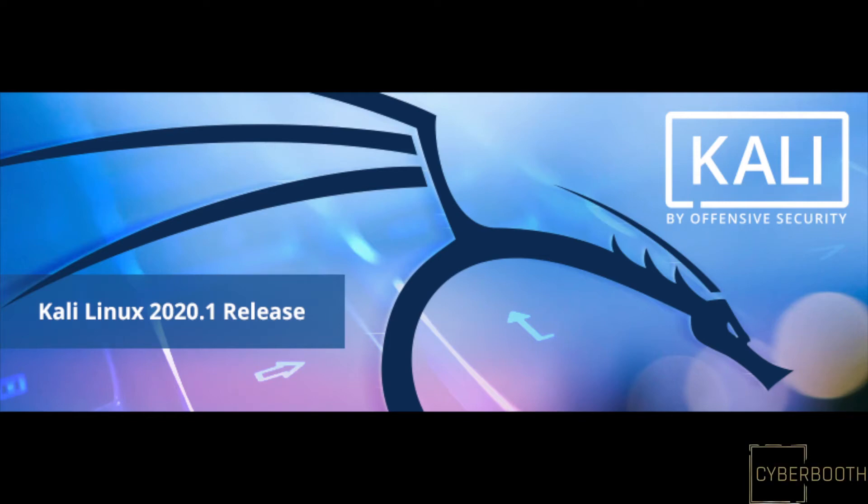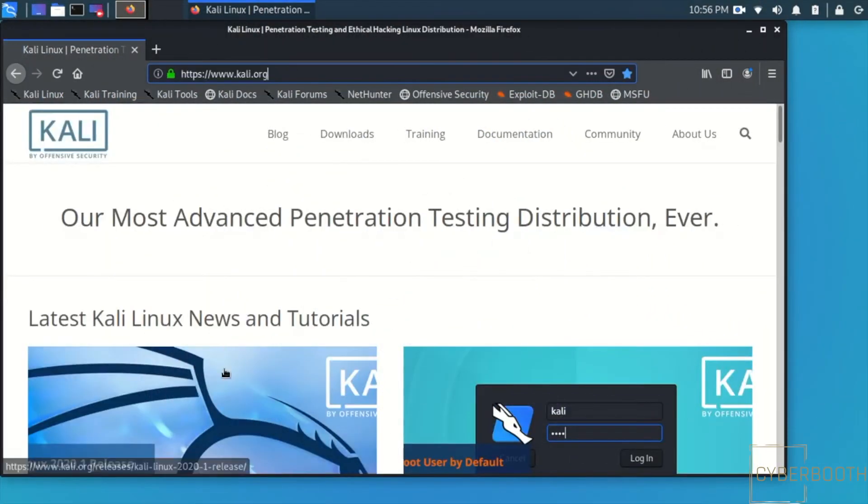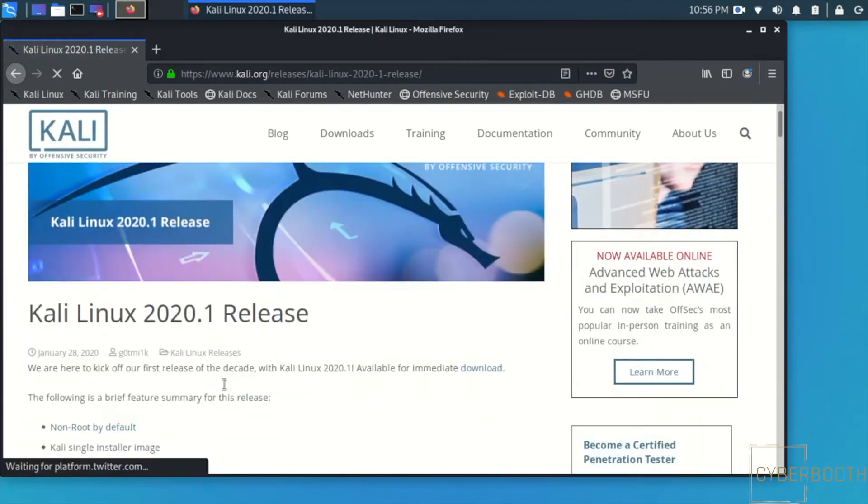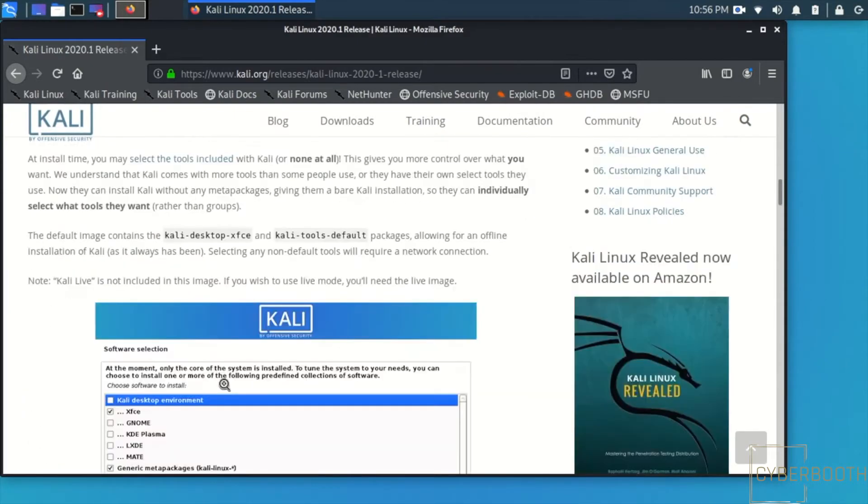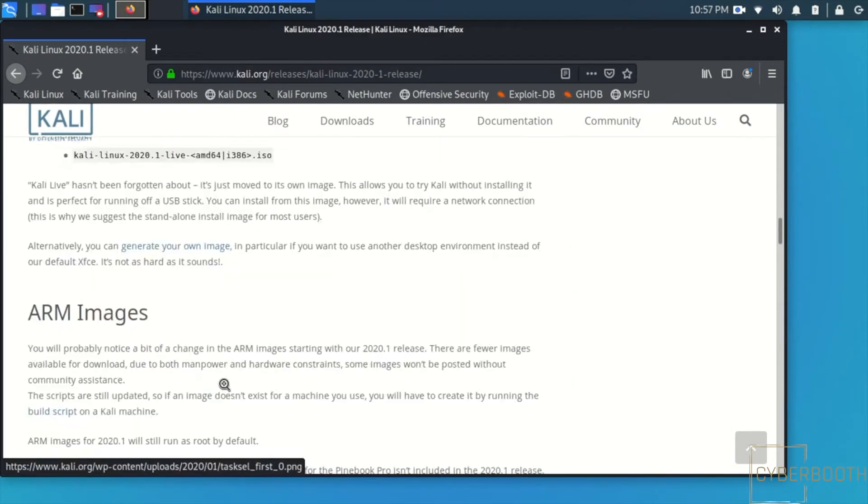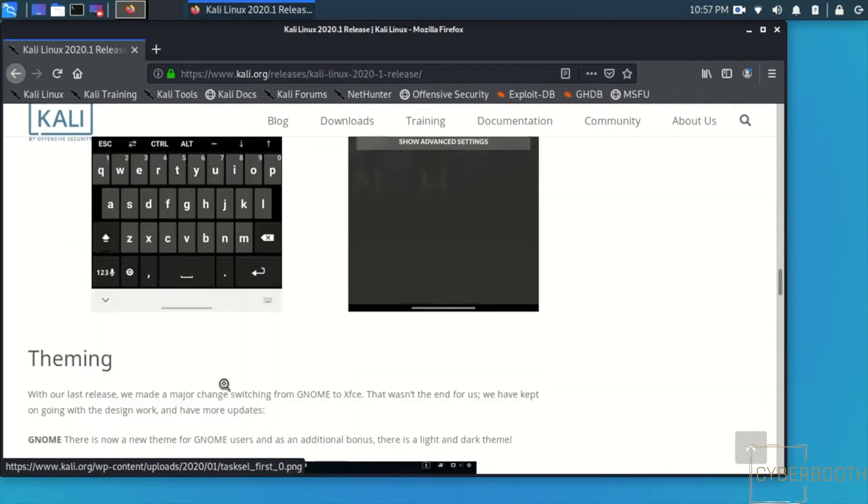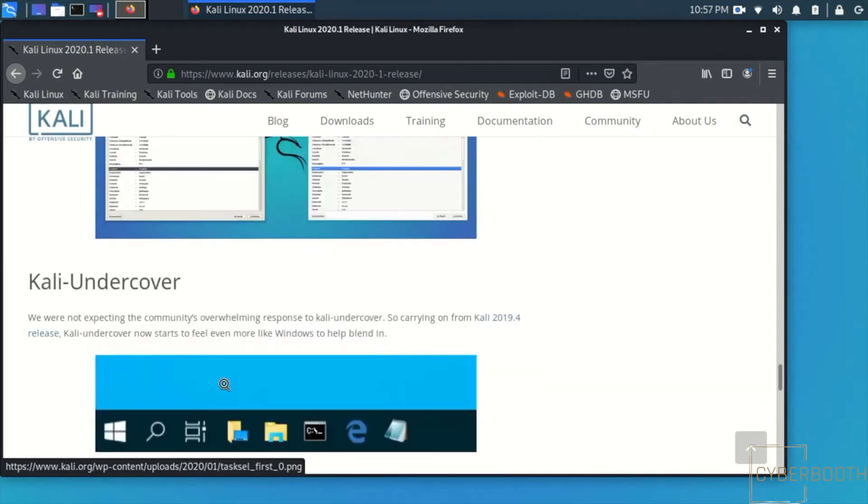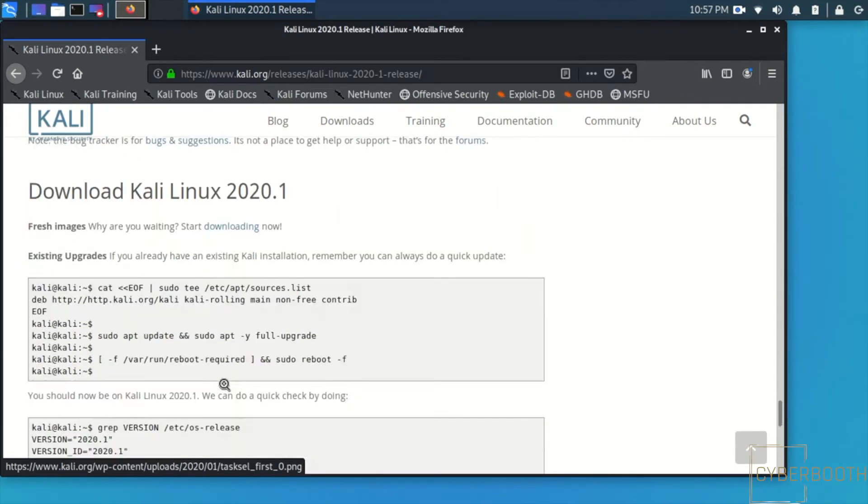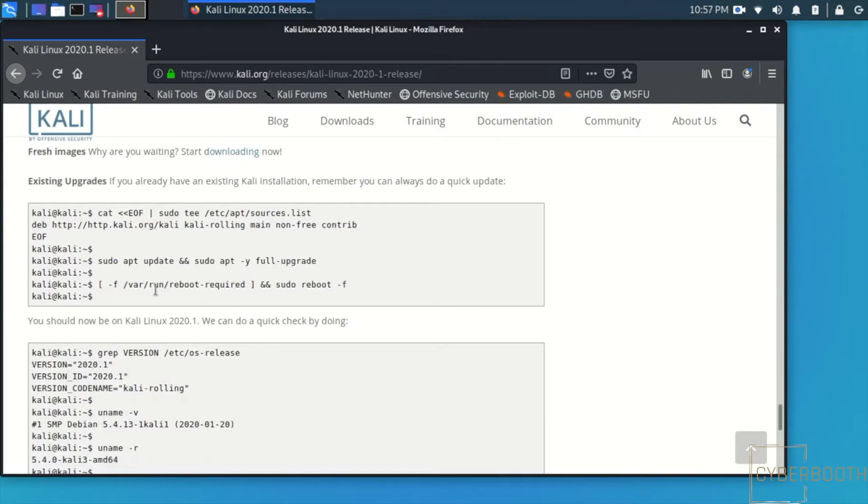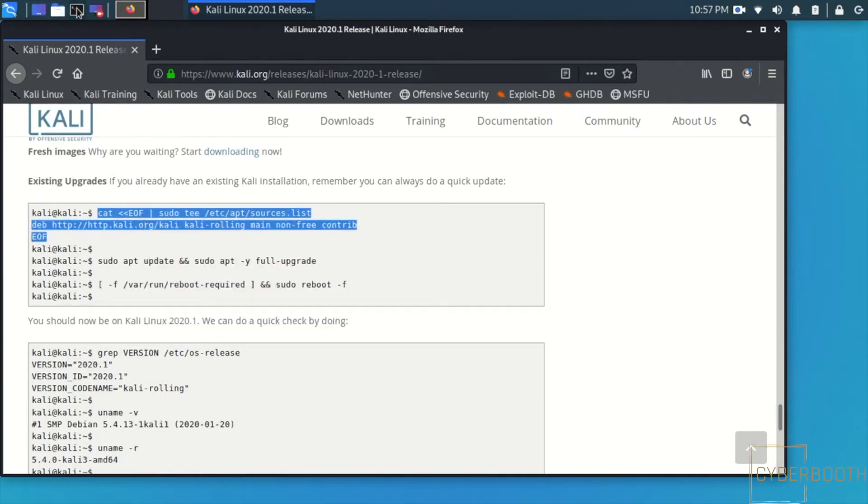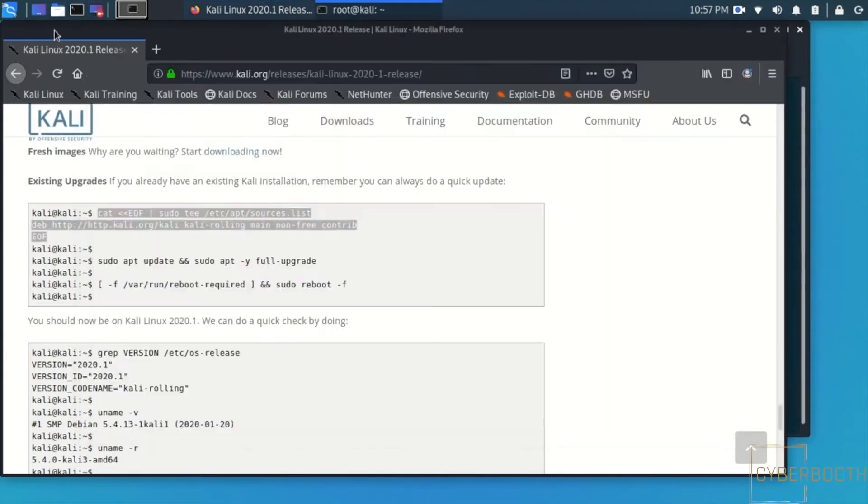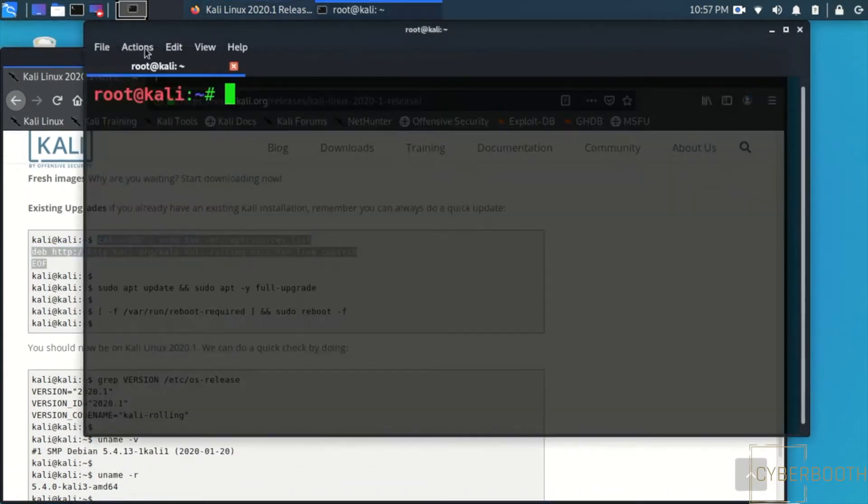Kali Linux just released 2020.1 and here is the official website Kali.org. We are going to copy from here and paste it into the terminal. This way you can upgrade to the new release.